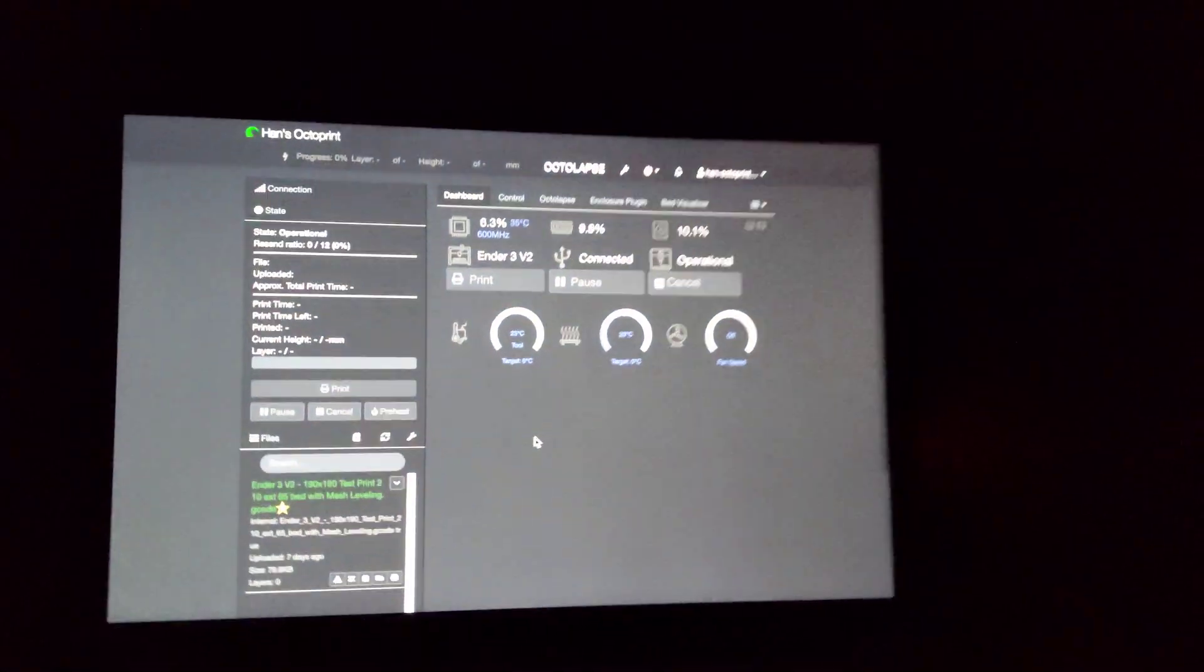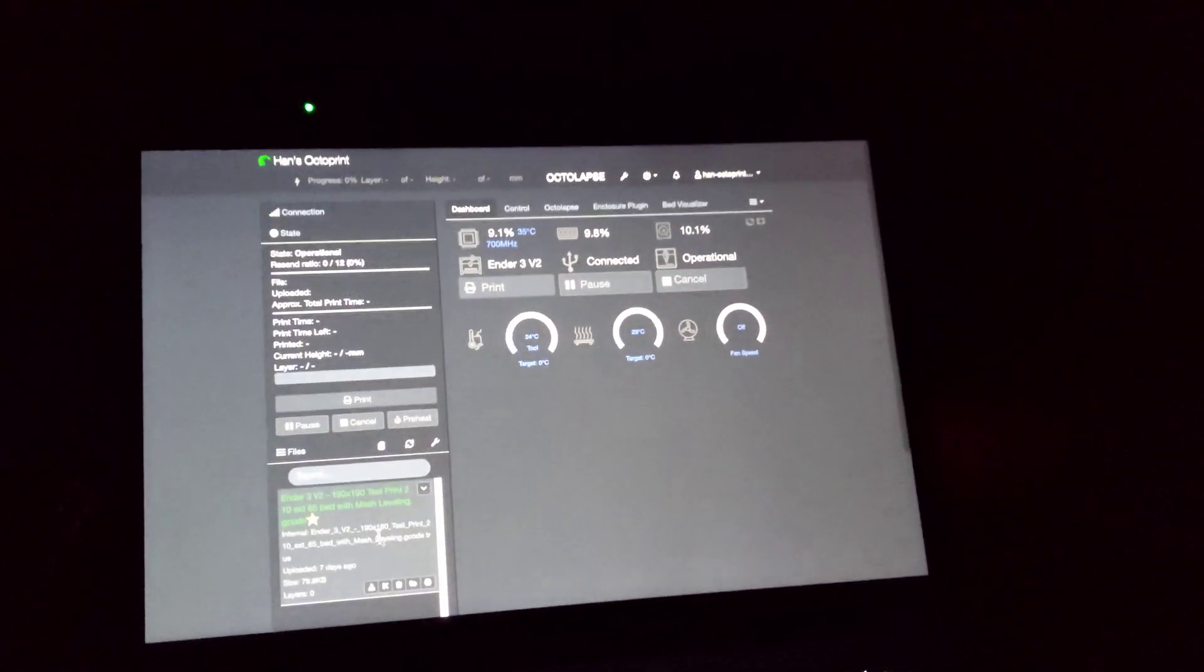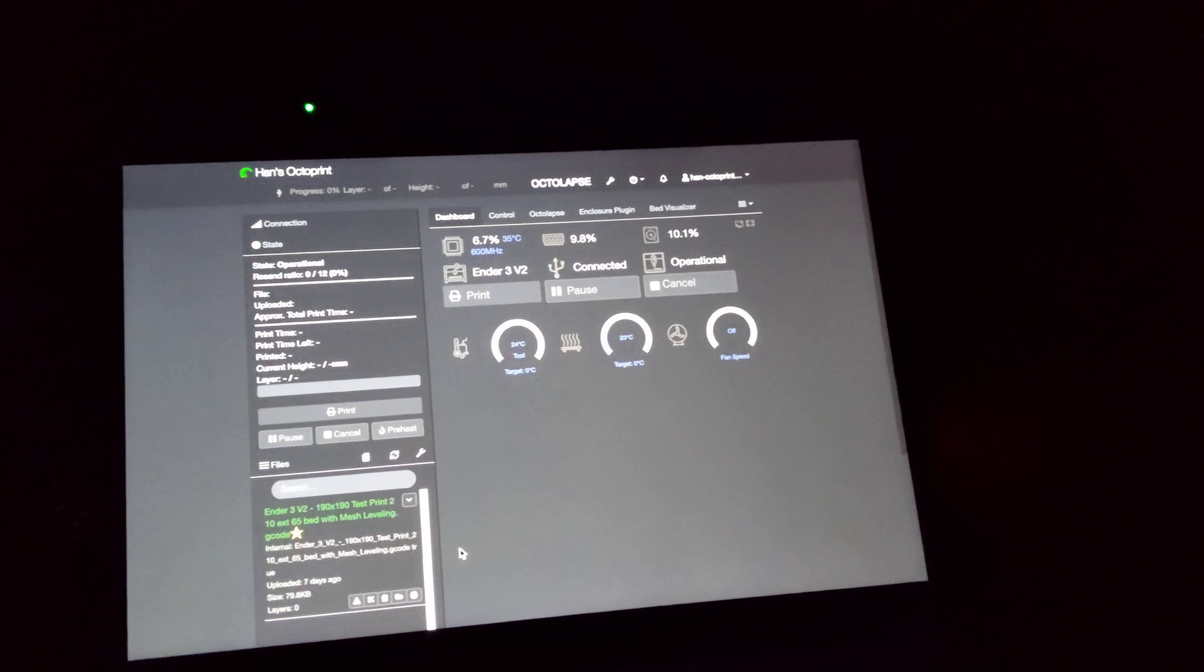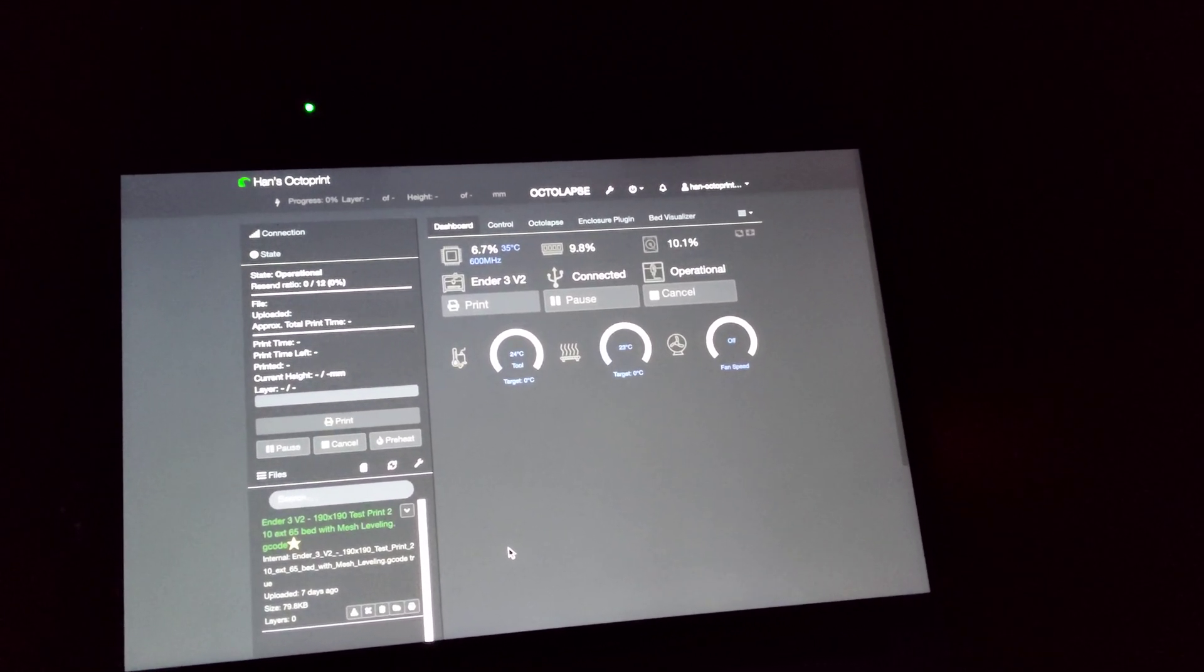So setting it all up was fairly complicated, and I'll do another video breaking that down step-by-step. But what I wanted to show is that when a job is started from OctaPrint, and here's my laptop, and I have a test print that I want to run, what should happen based on the plugins I'm using...